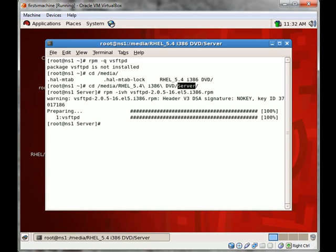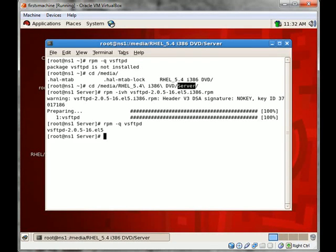Let's query again. Now the system shows that yes, VSFTPD is being installed on our system.